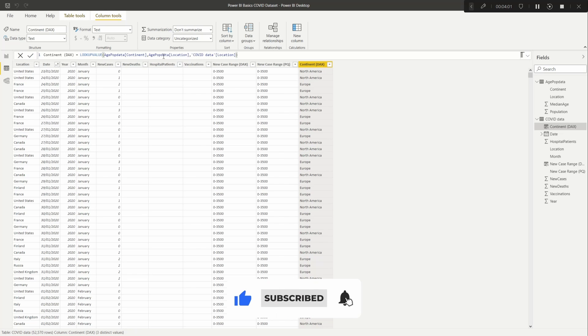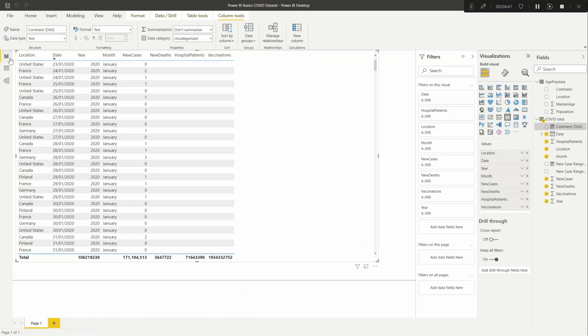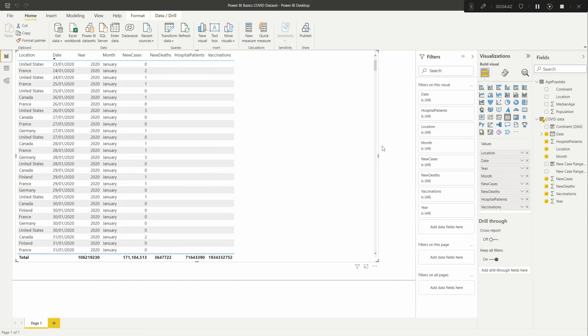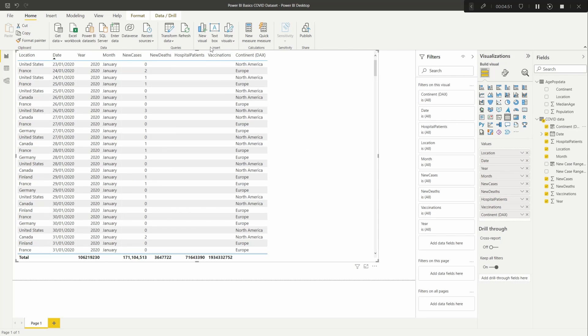And then you can see your lookup. But now you have this one here, you can now drop it into your table and then you can see all the different continents.